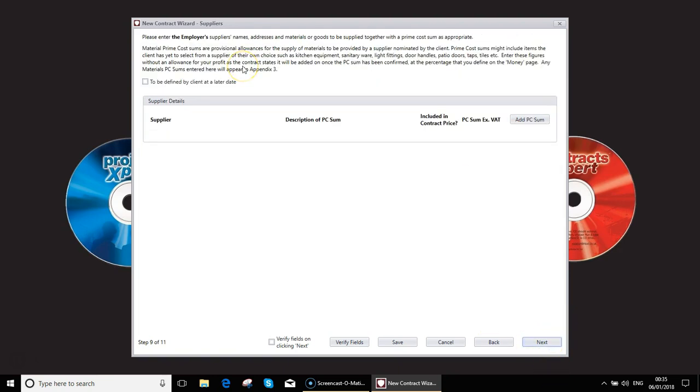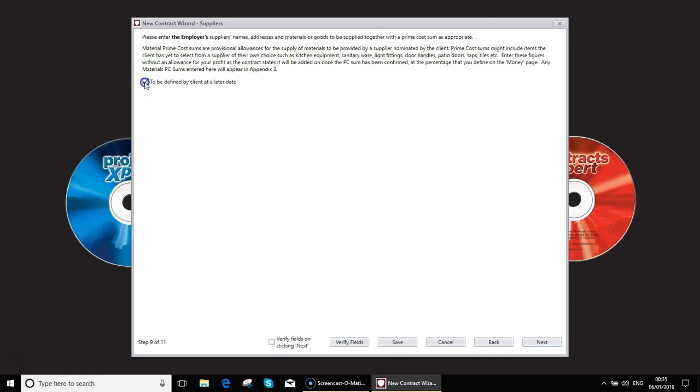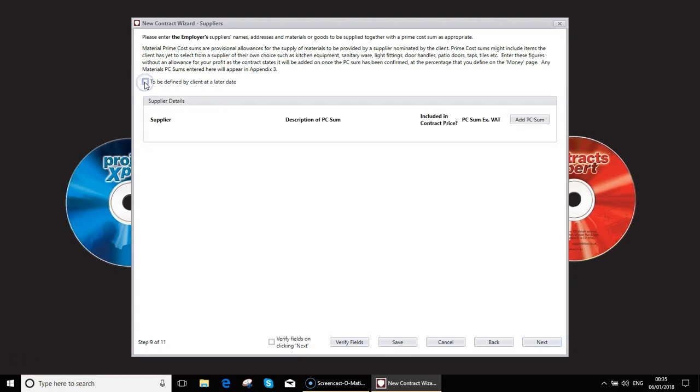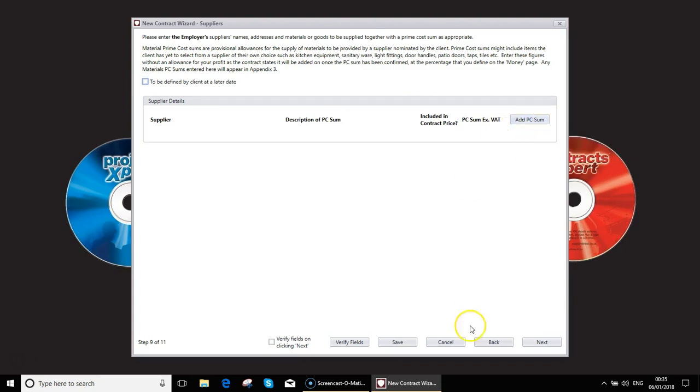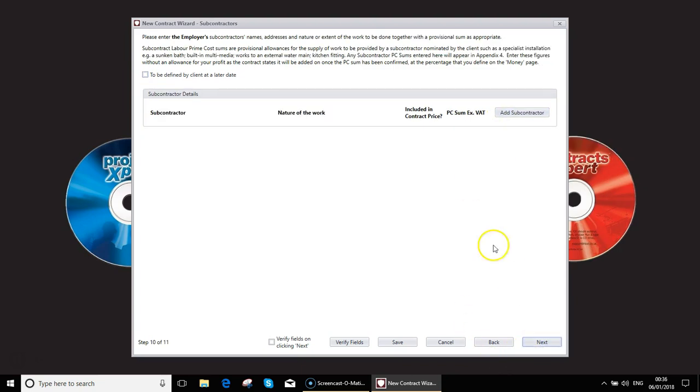We can have an option for any prime costs or PC sums, which are where the client is providing a material. You can actually opt to define this later. If you know the detail, you can add it in now, for example, a kitchen. And just the same, you can also add in the details of any subcontractors that the client is adding via, say the route of having their electrician do some work on the job, by asking you to manage them.